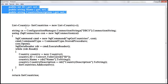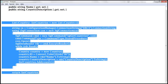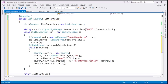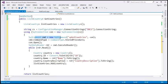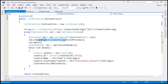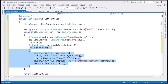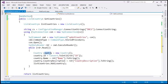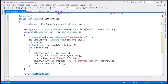In the interest of time, I have already typed the required ADO.NET code. We create a list of Country objects, read the connection string from the web.config file, create a SQL connection object, then create a SQL command object to execute the stored procedure 'spGetCountries'. We tell the command object it's a stored procedure, open the connection, execute the command, loop through each row populating the ID, name, and country description properties of the Country object, add each to the list, and finally return the list.